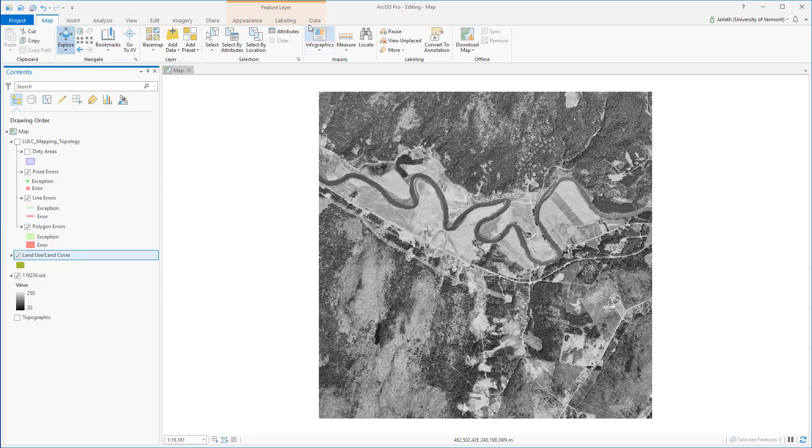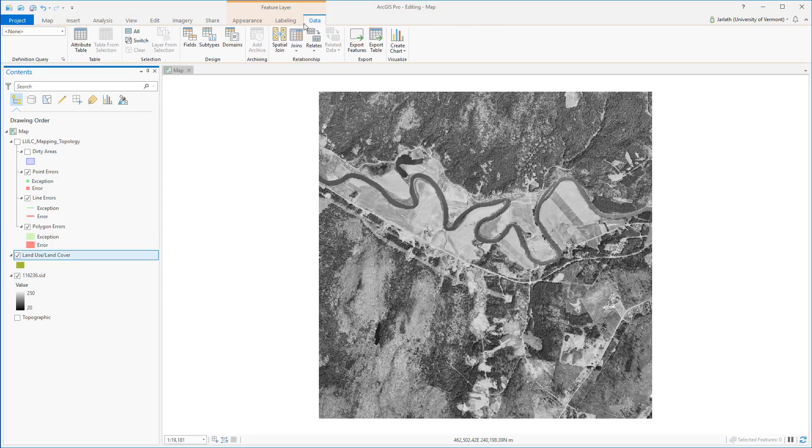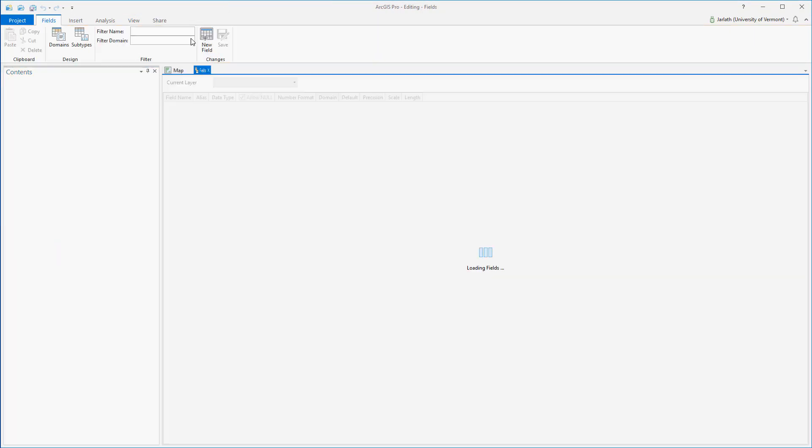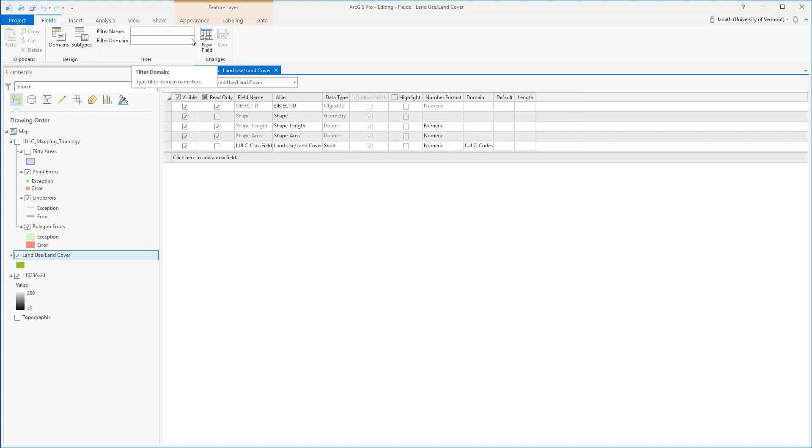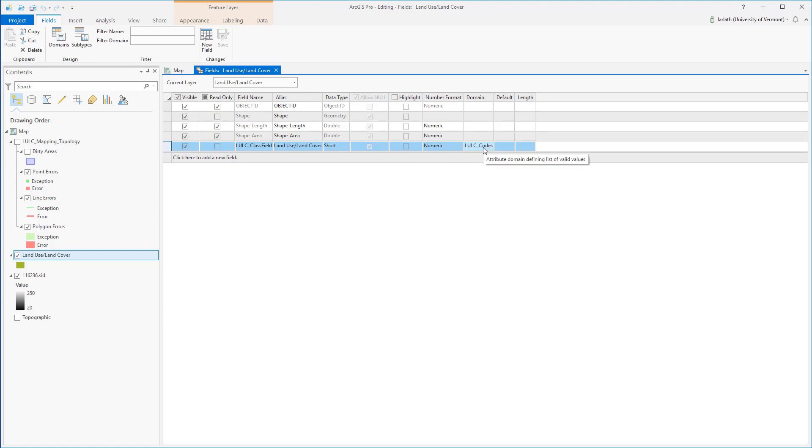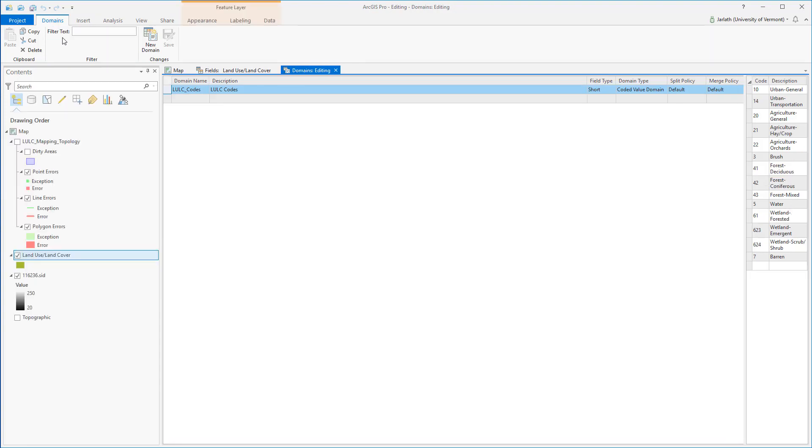I've gone ahead and set up an attribute field to store the land use land cover codes for my polygon feature class ahead of time. You can see that in addition to the required geodatabase attributes, it has one for land use land cover classes and then it has a domain applied.